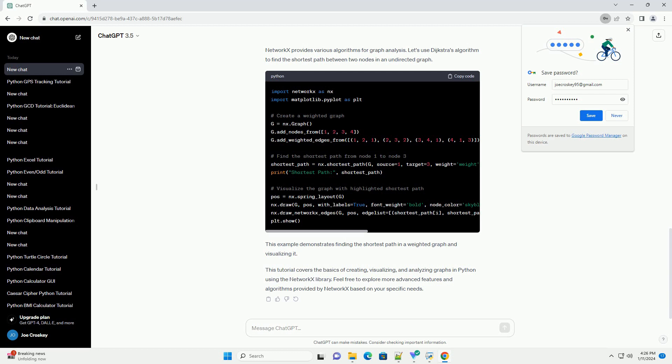You can create a directed graph using the DiGraph class in NetworkX. The only difference here is the use of DiGraph instead of Graph and the addition of directed edges.